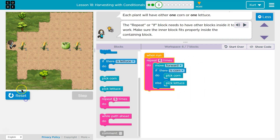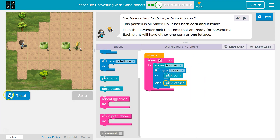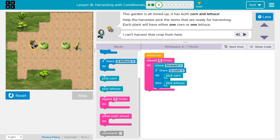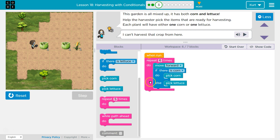This code does have a problem — I want to show you. Right here we're going to get an error. The reason is: I stepped forward, I said is there corn, and the computer said false, there's no corn. So since this is false, we skip pick corn and automatically run whatever the else is — pick lettuce. But there's nothing here.